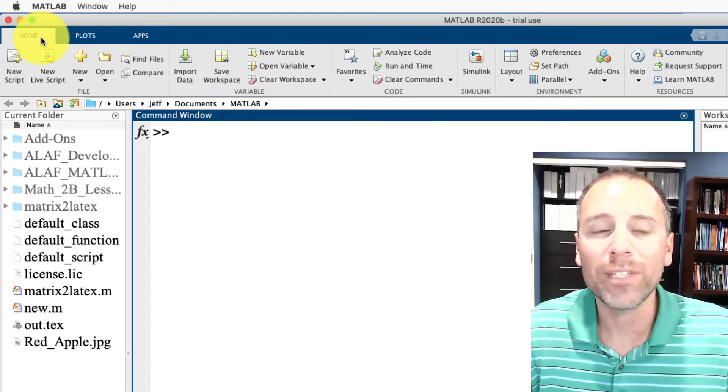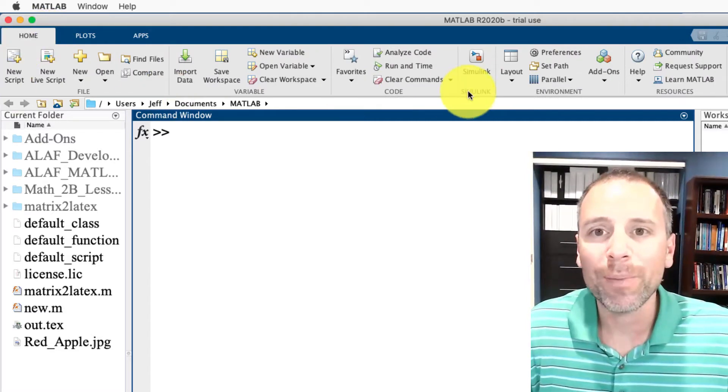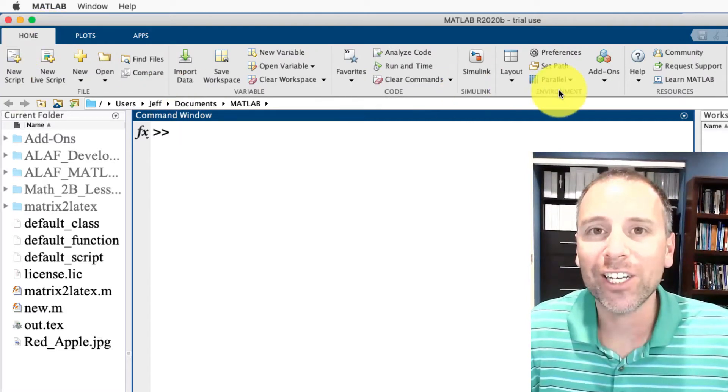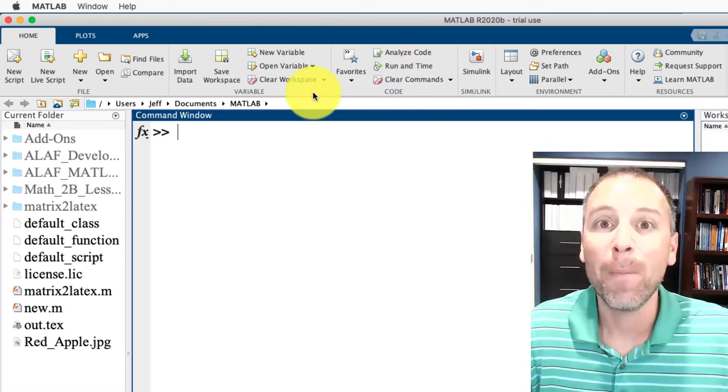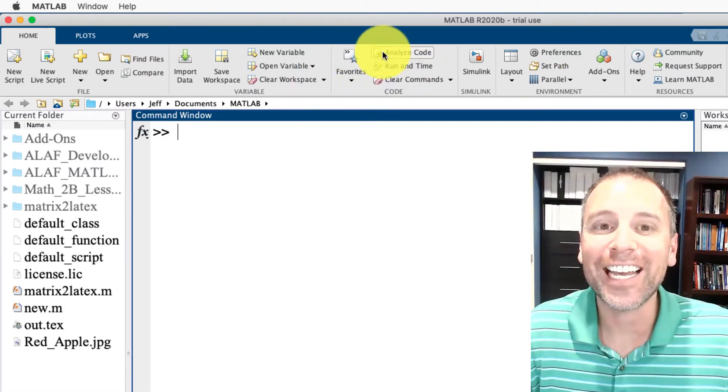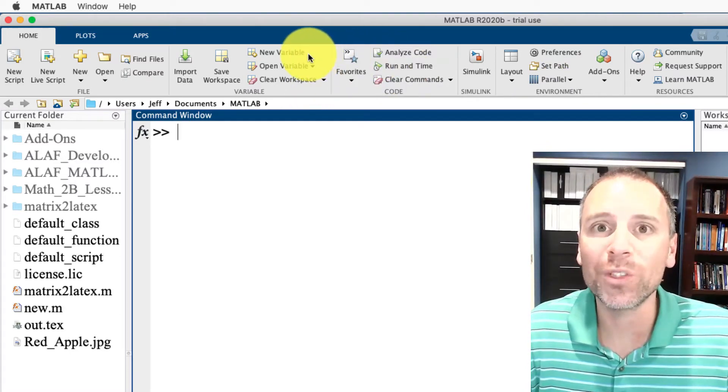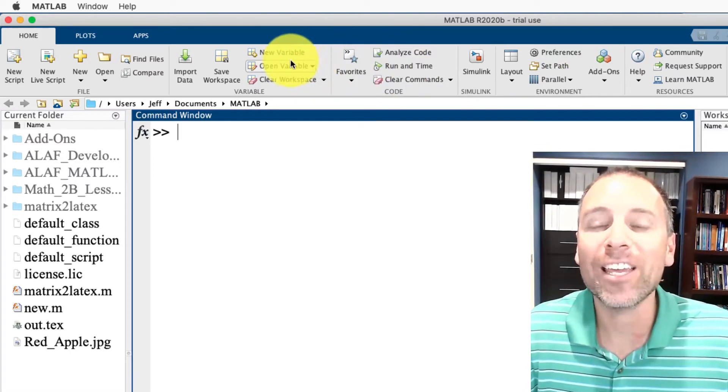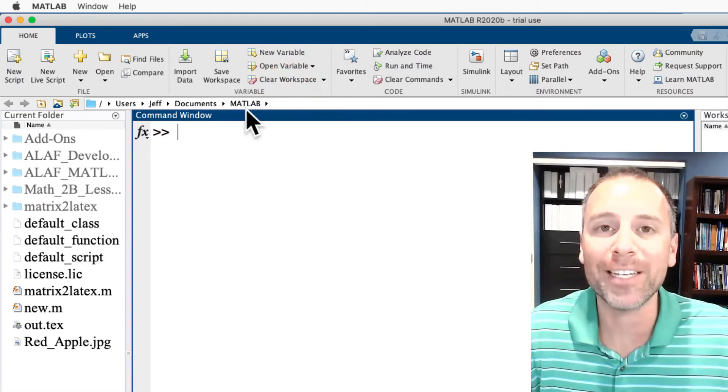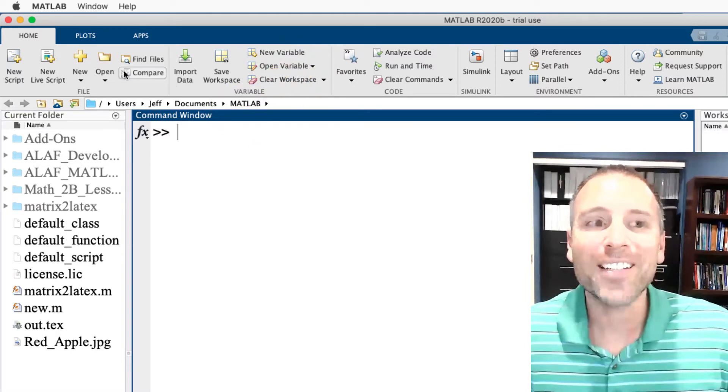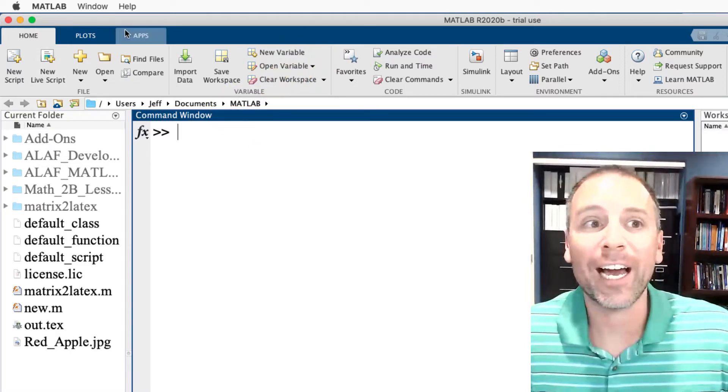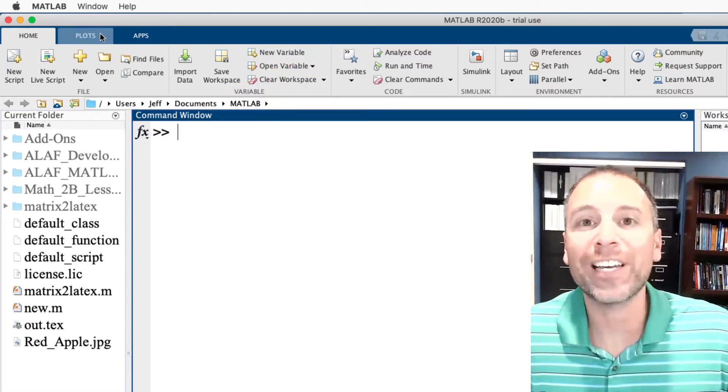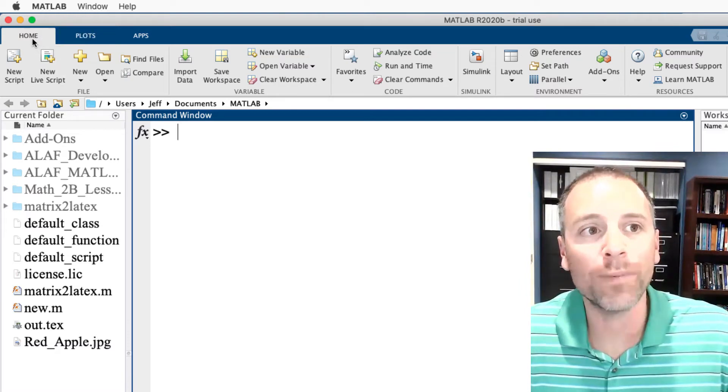If we click on the home tab, the tool strip is a location where we can get point-and-click access to many tools that we might use in MATLAB on a daily basis. Notice that when we activate the home tab - activate means we click on - so right now the home tab is activated.